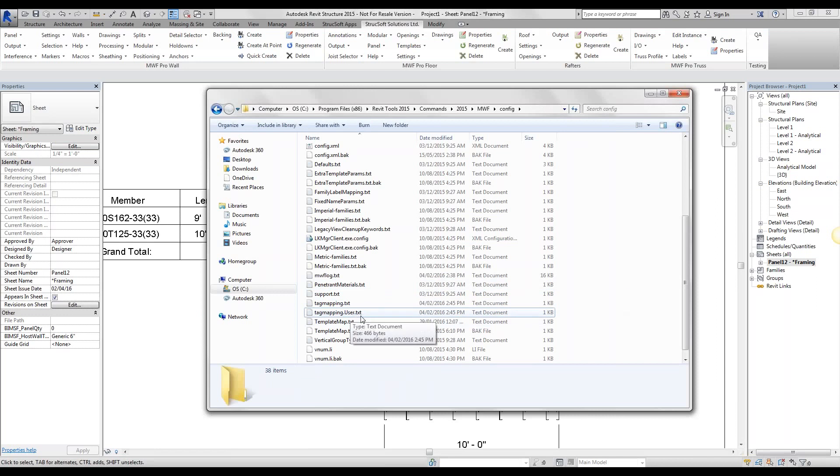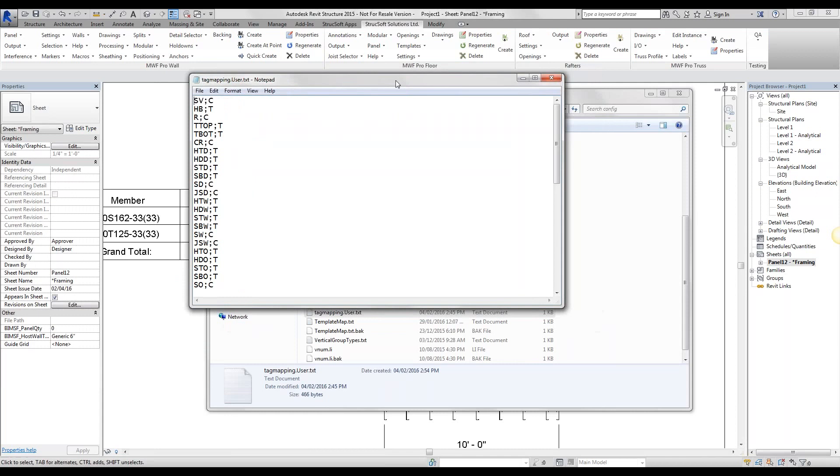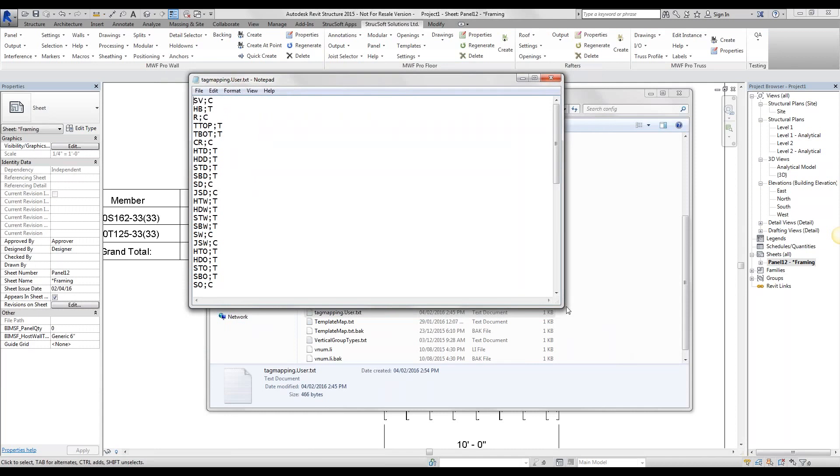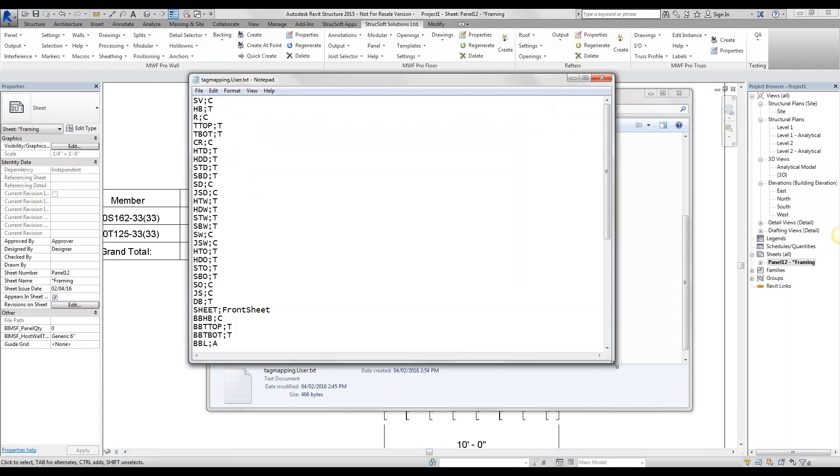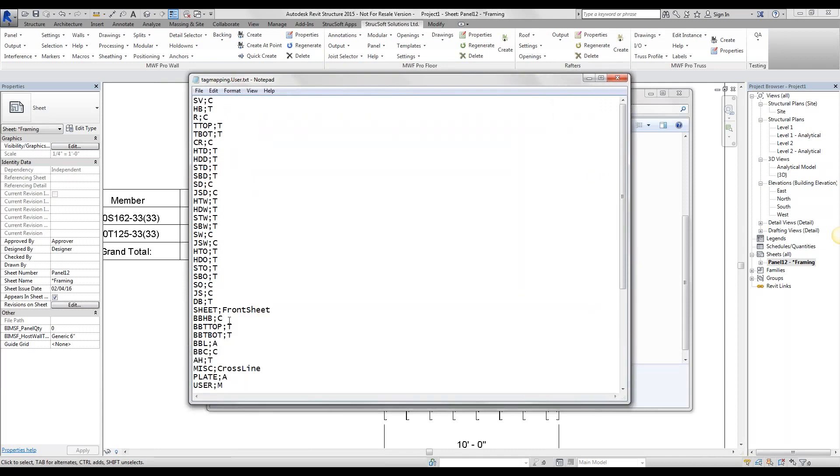Now what this is going to do is it's going to tell MWF to use this one as opposed to our default. Simply open up the text file and we have what every single member is going to be tagged with. So you'll notice they're all going to be tagged with pretty much T and C. You have a few A's. The plates will be tagged with A's, etc.